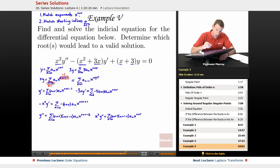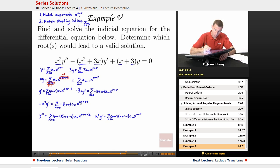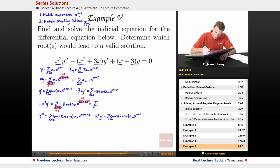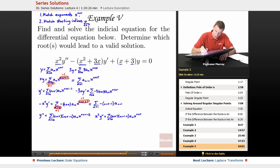The negative 3xy prime term has x to the n plus r — that's looking good. But my x squared y prime has x to the n plus r plus 1, so I've got to fix that the same way: lower the n by 1 in the formula and raise the starting index by 1. So that becomes the sum from n equals 1 of negative (n plus r minus 1) times aₙ₋₁ times x to the n plus r.